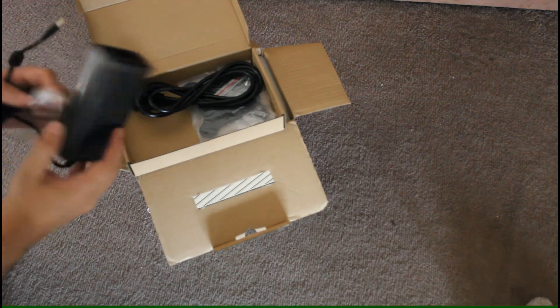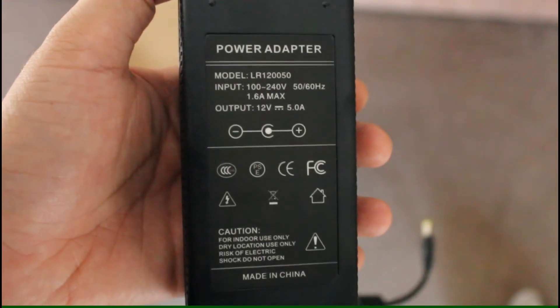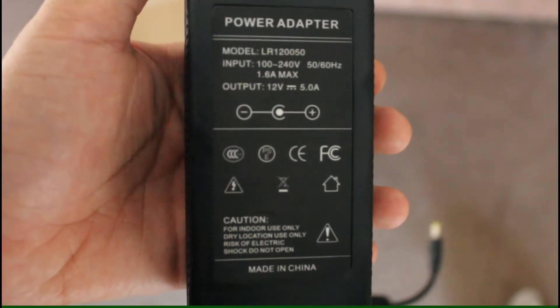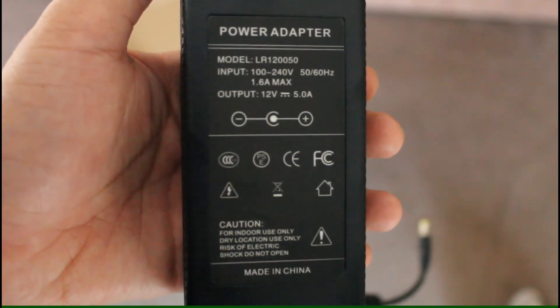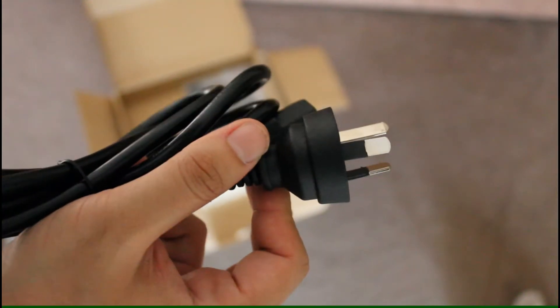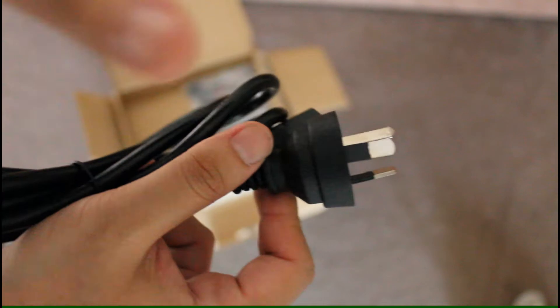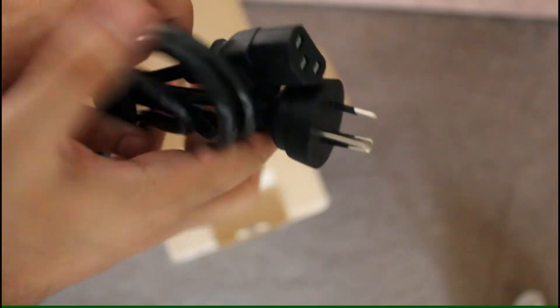A DC wall adapter rated at 12 volts 5 amps. The power cable for the power adapter. It looks like it's designed to Australian standards.